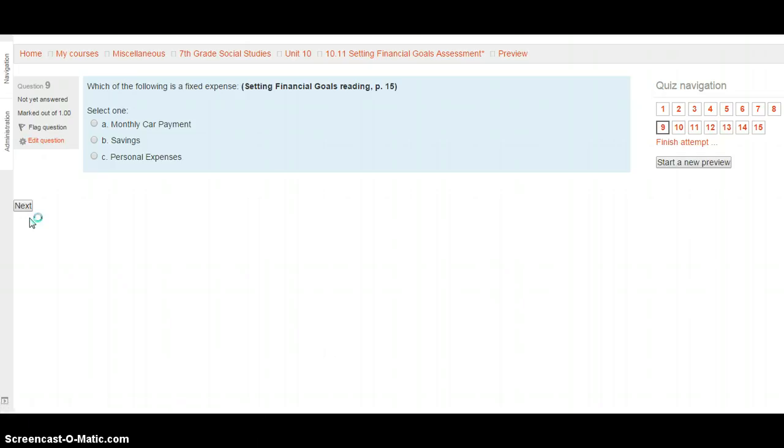Which of the following is a fixed expense? The answer to this is on the Setting Financial Goals reading, page 15. Is it A, a monthly car payment, B, savings, or C, personal expenses? Check out page 19 for your answer and when you're ready, hit that next button.